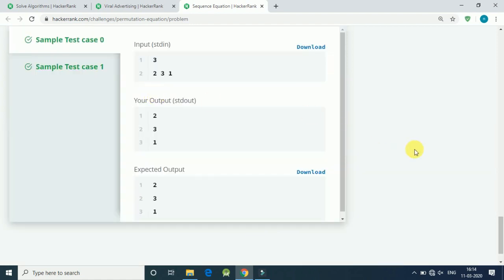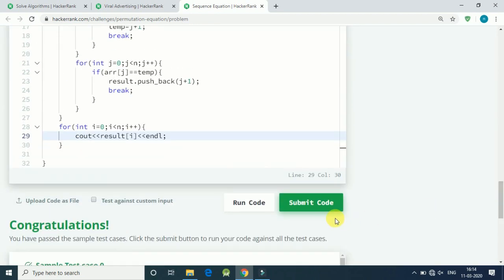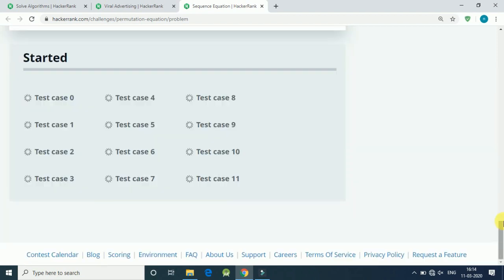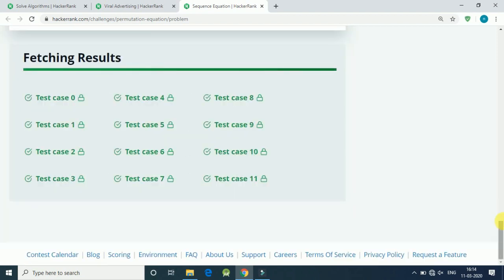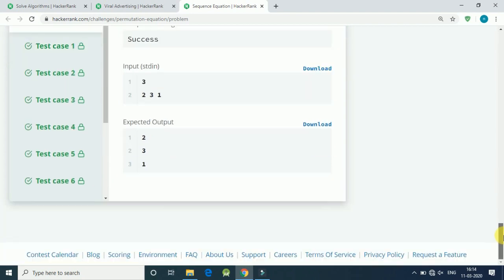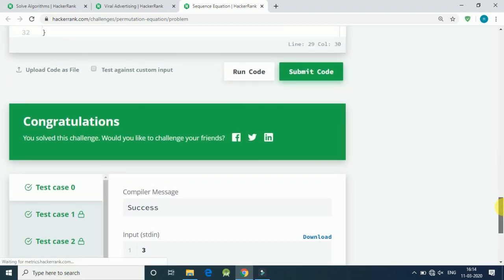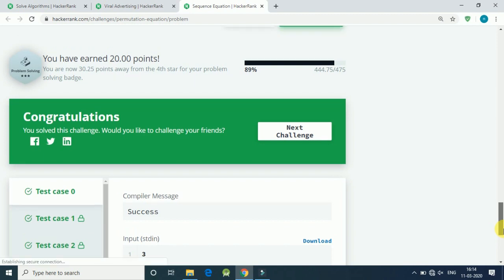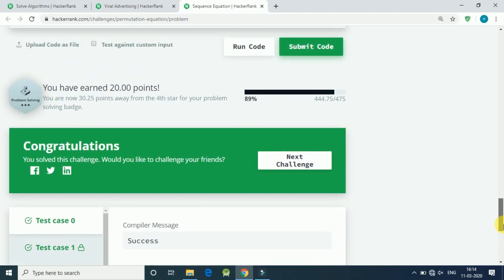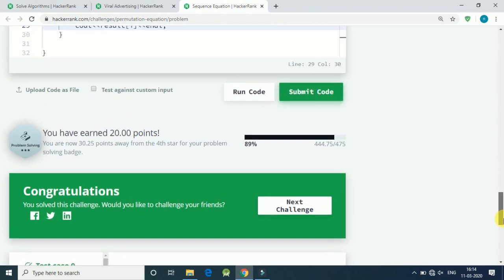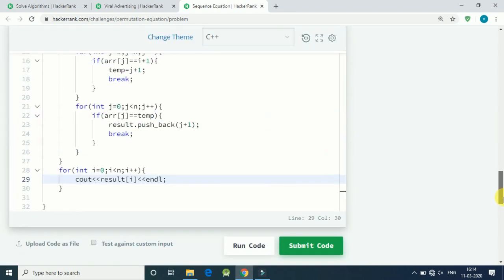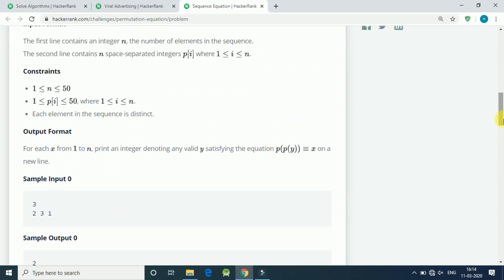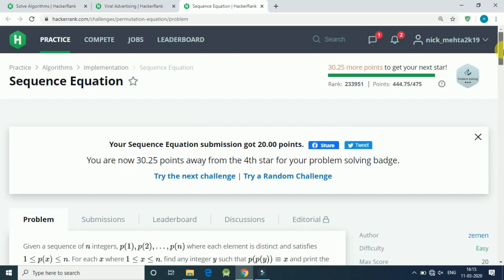Sample input is correct. Let's submit our code. It's running for 12 cases and everything is correct. Our code is submitted. So this is the solution. Thank you for watching guys and the code is available in the description link of my GitHub account.